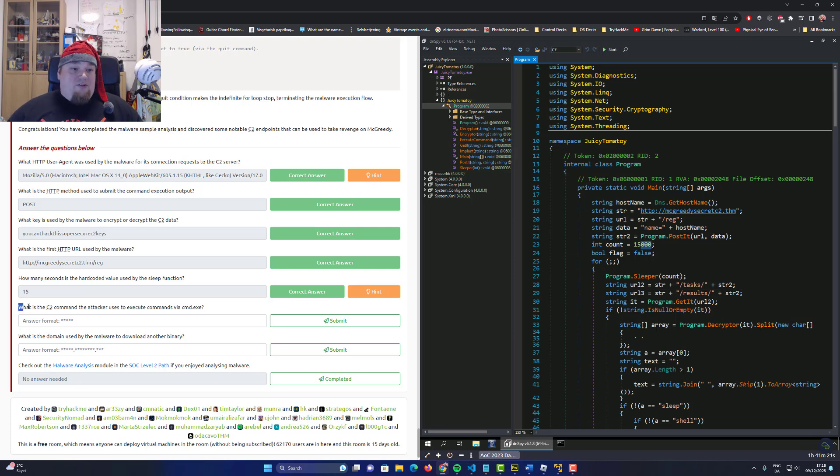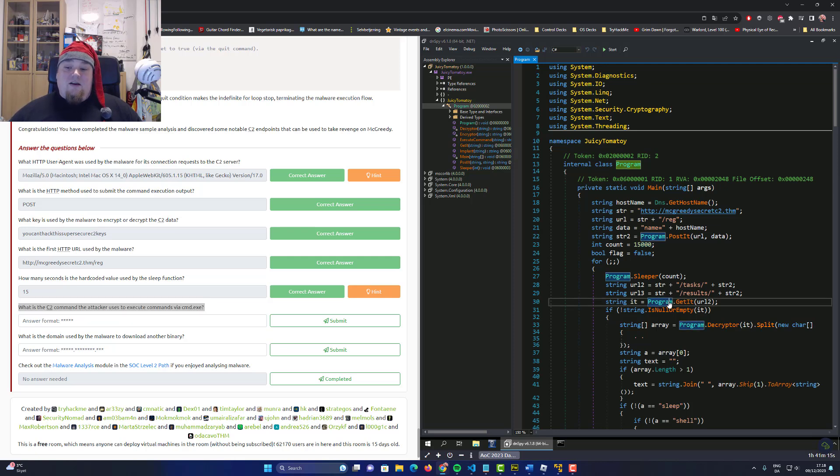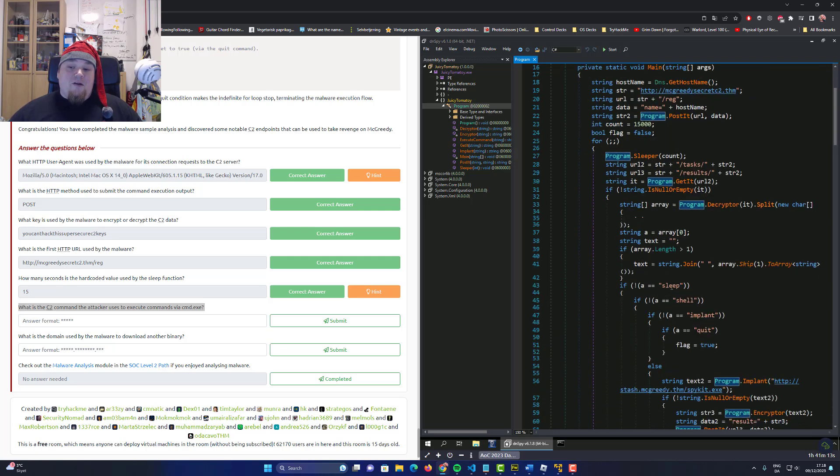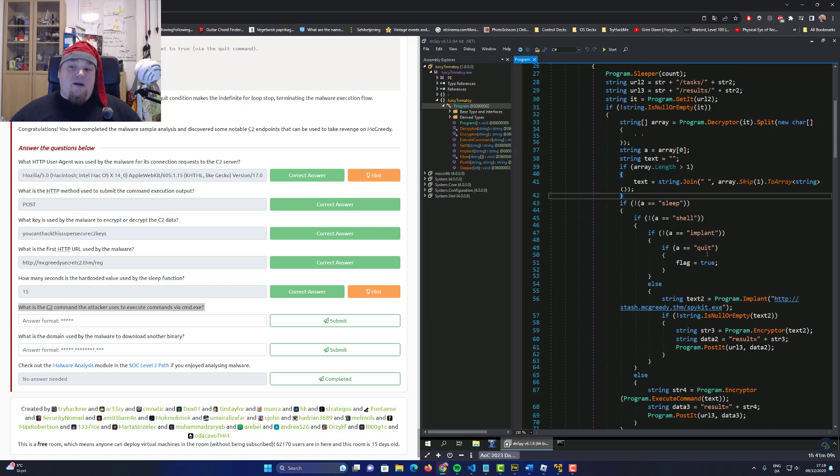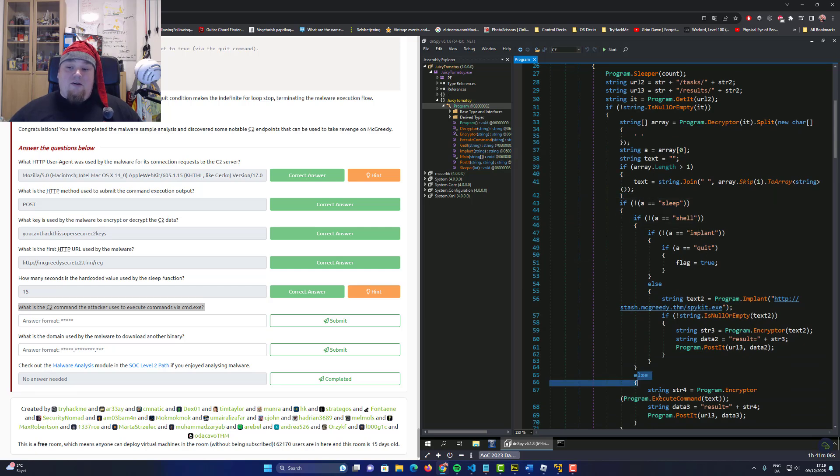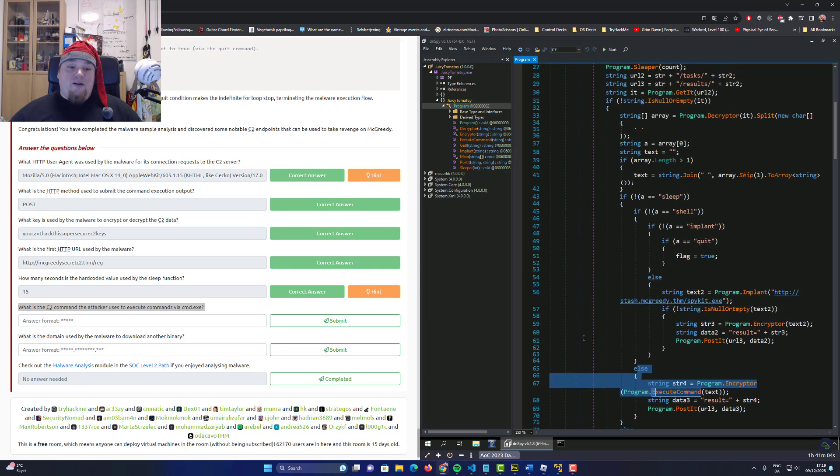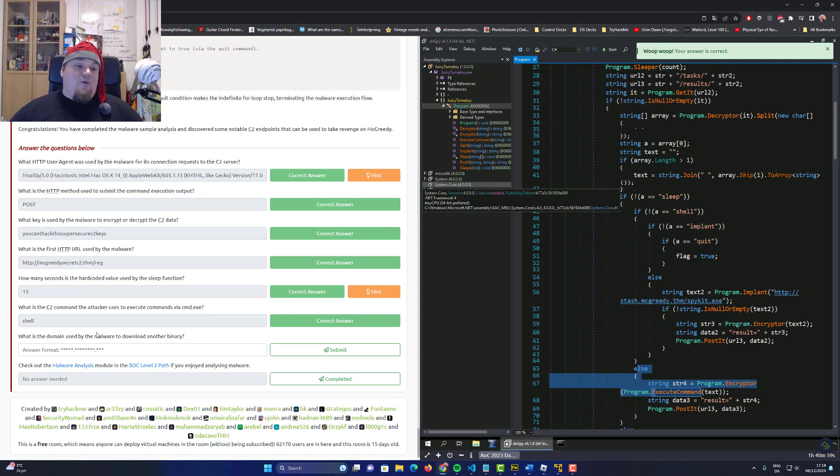What is the C2 command the attacker uses to execute commands via the CMD action? I have to go down here a bit to the nested if statement, which is kind of ugly. It's not sleep, it's not implant, not quit. It's probably shell, and if not then you're going to go down here to result and do something. Let's go ahead and just guess it's shell. Okay, so we're all right.